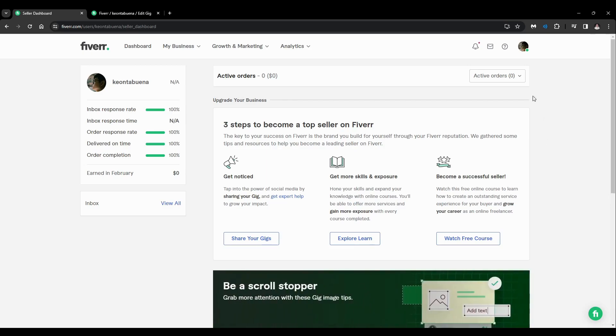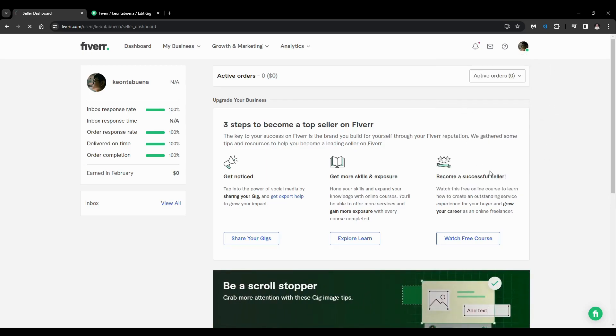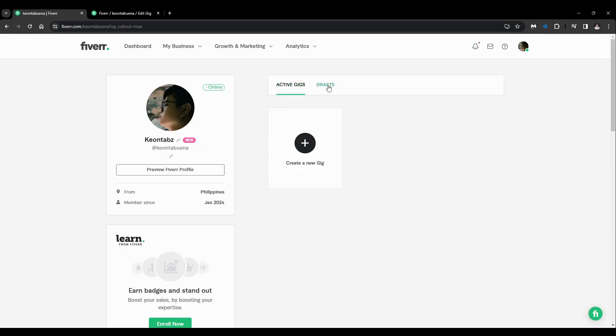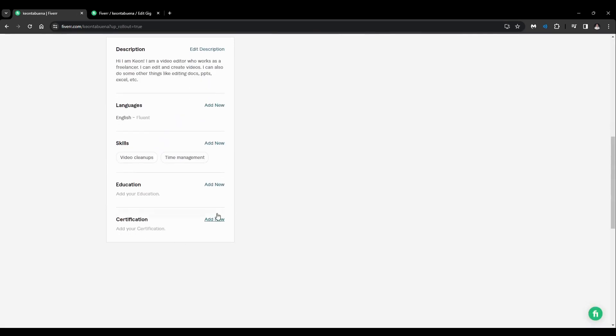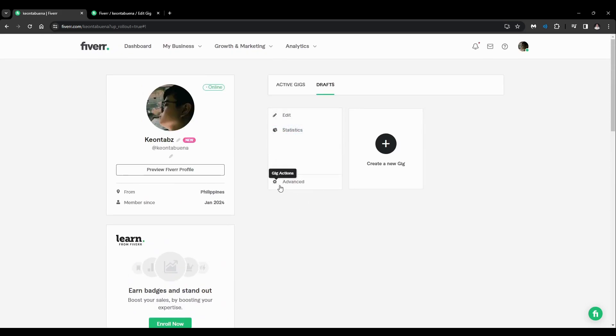to click on the upper right-hand corner and click on your profile. After that, you'll be redirected here and you'll see your active gigs, your profile, and everything. Just click on the three dots below your gig and click on edit.